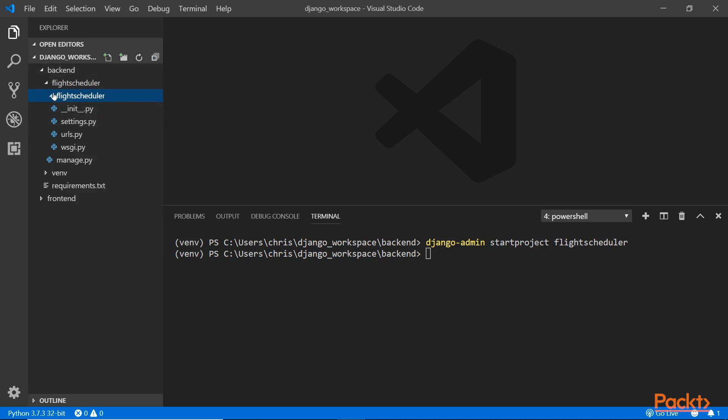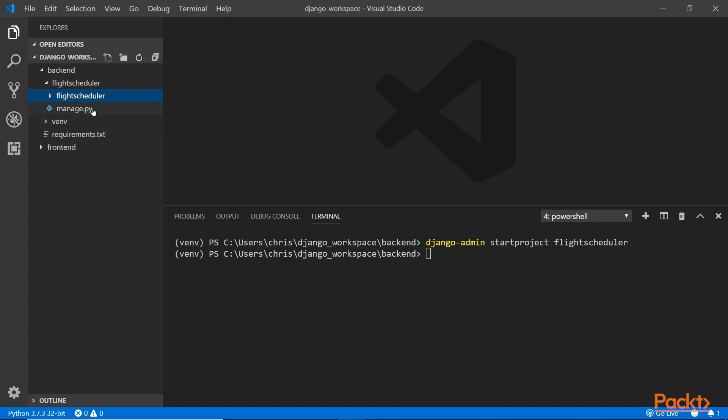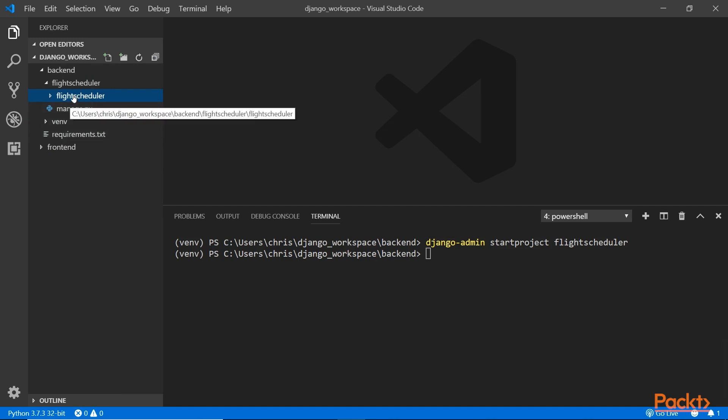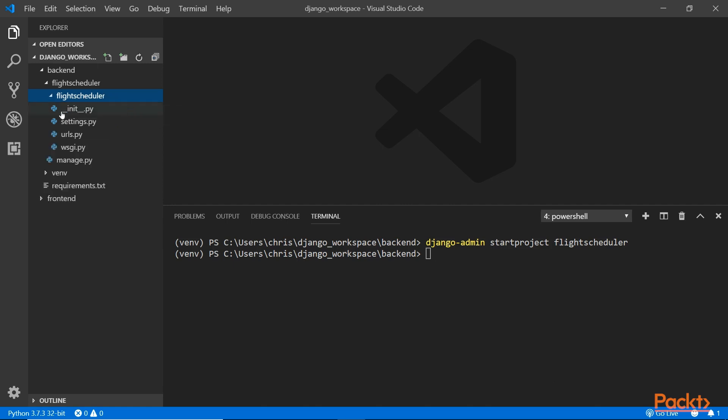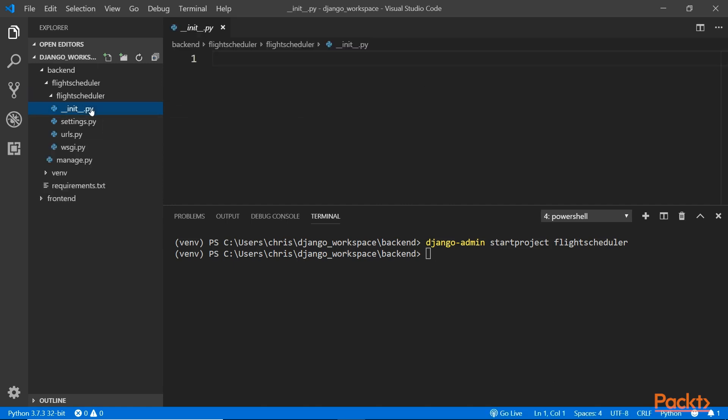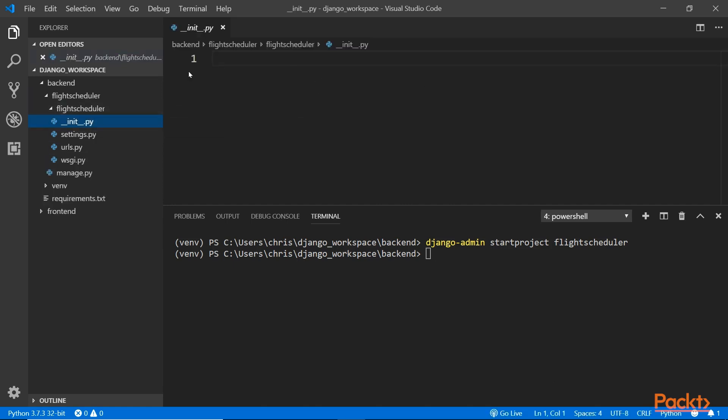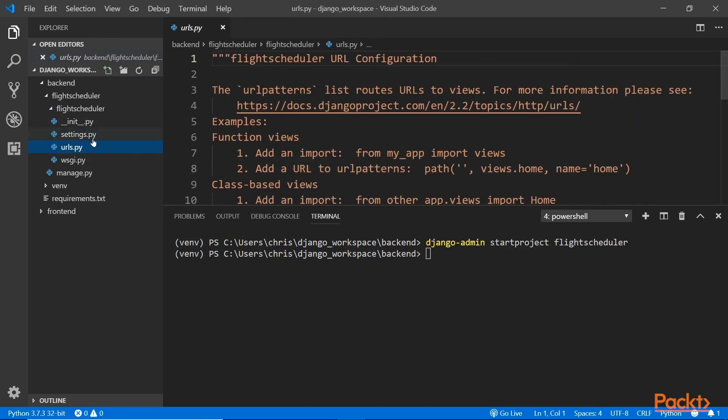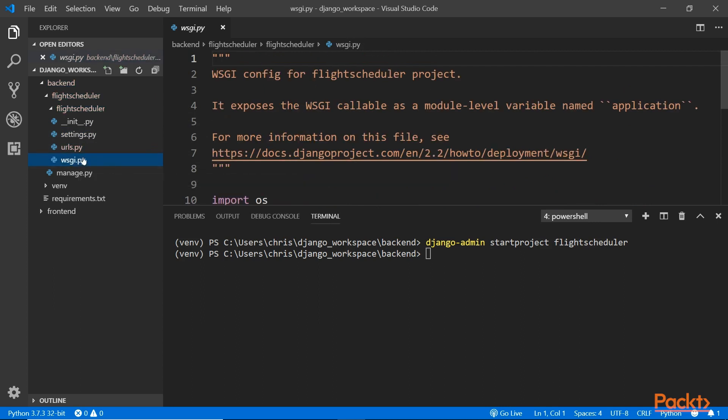Outside is the manage.py file that you'll use in the command line to do tasks. Inside the flight scheduler is a package. You can tell because it has this __init__.py file. There's nothing in there, but it's required. Then you have the settings, we'll do some settings later for this file, URLs the root URL, and the wsgi file you need for the project.